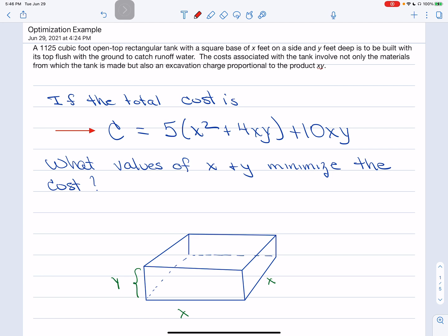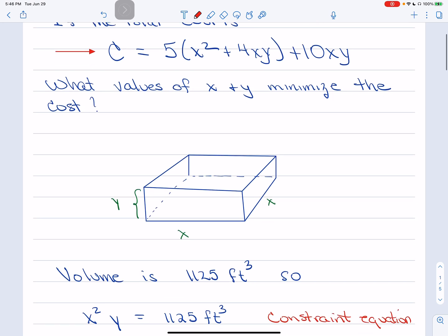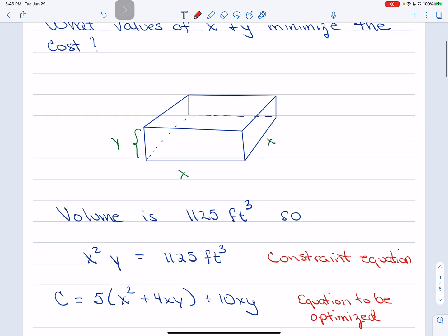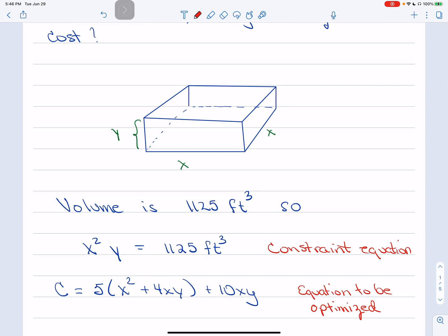The first thing we want to do is draw a picture of this box. We know the box has a volume of 1125 cubic feet and a square base, so I put the X's on the base and the height is Y. There's no top on the box because rainwater comes in and we collect it. The volume equation is X² times Y — that's the area of the base times the height — equal to 1125 cubic feet.